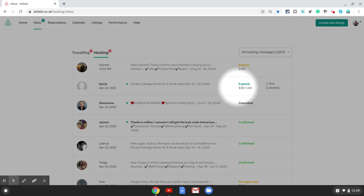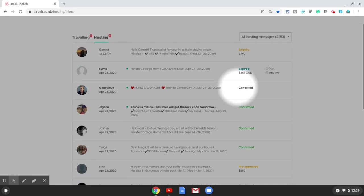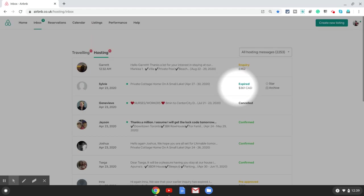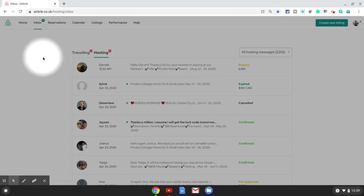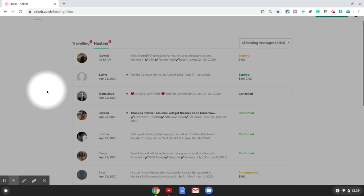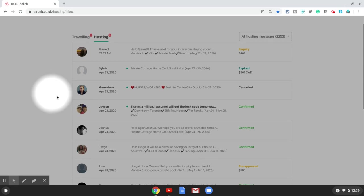The objective is to go into the message thread with the guest for which you are trying to change the reservation. I'm going to show you how you can do it from the website. You need to log into your Airbnb hosting dashboard and then go to Inbox, which is the second option in the top menu.